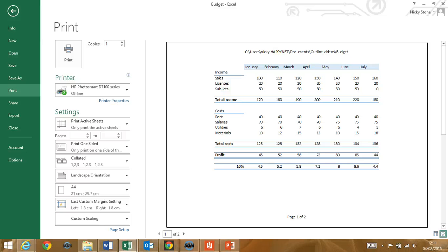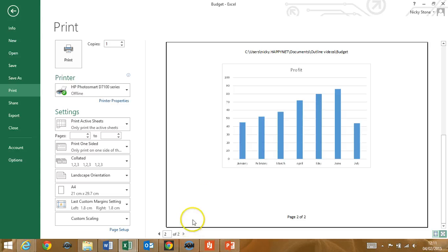We'll also show you how to print out your spreadsheets just so and create charts to bring your figures to life.